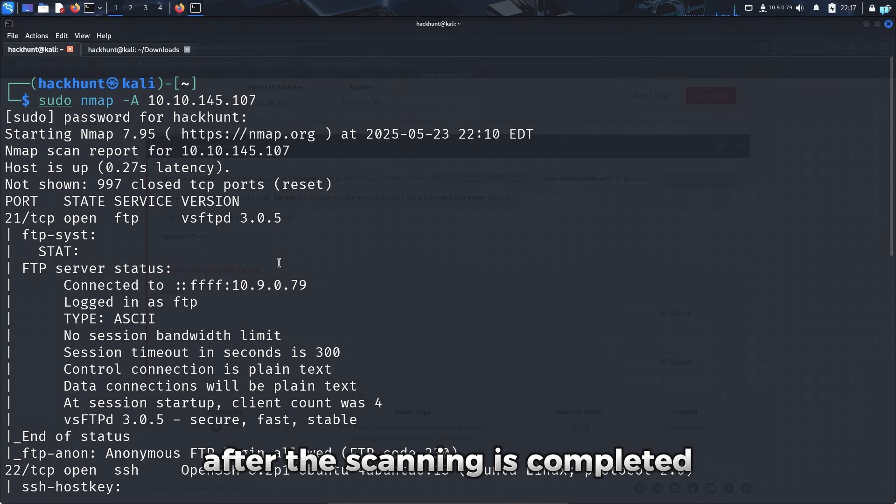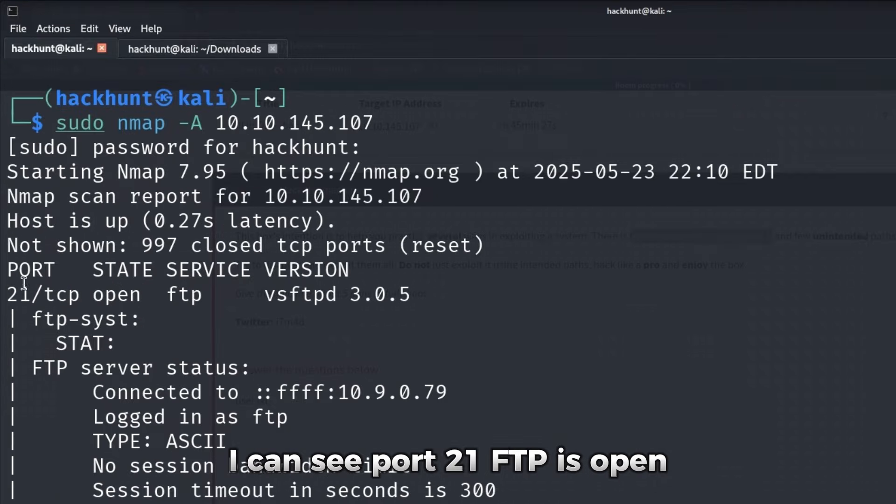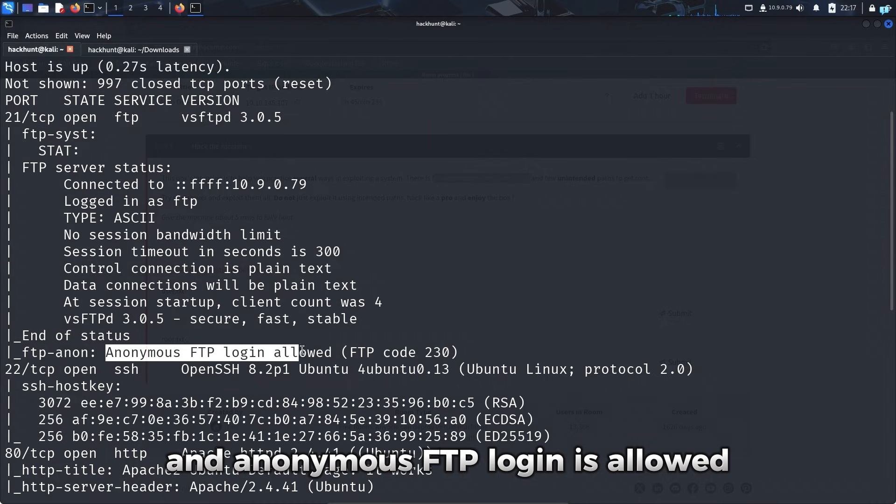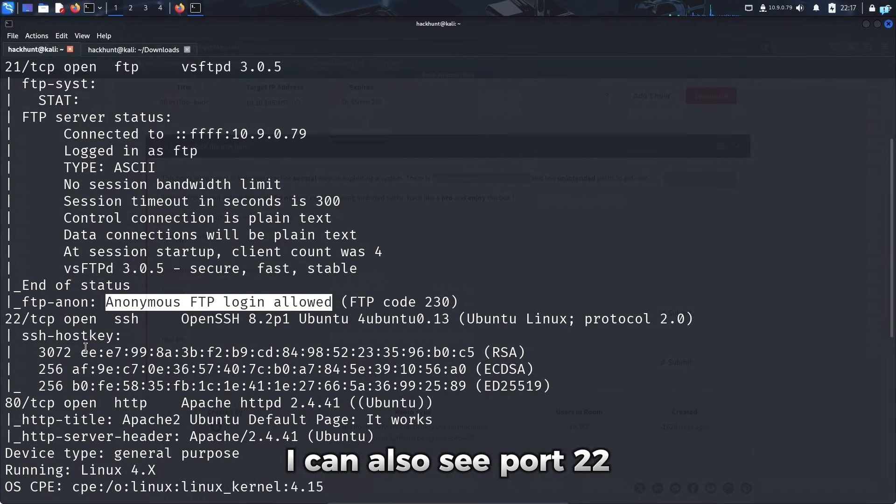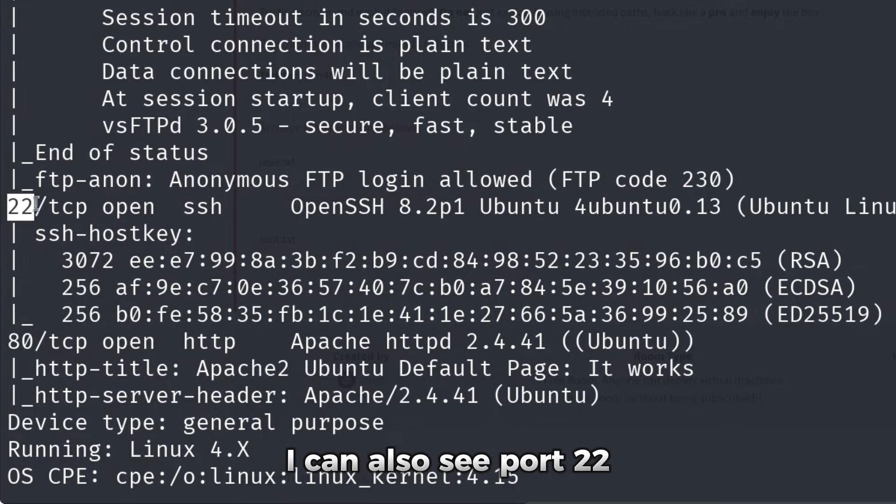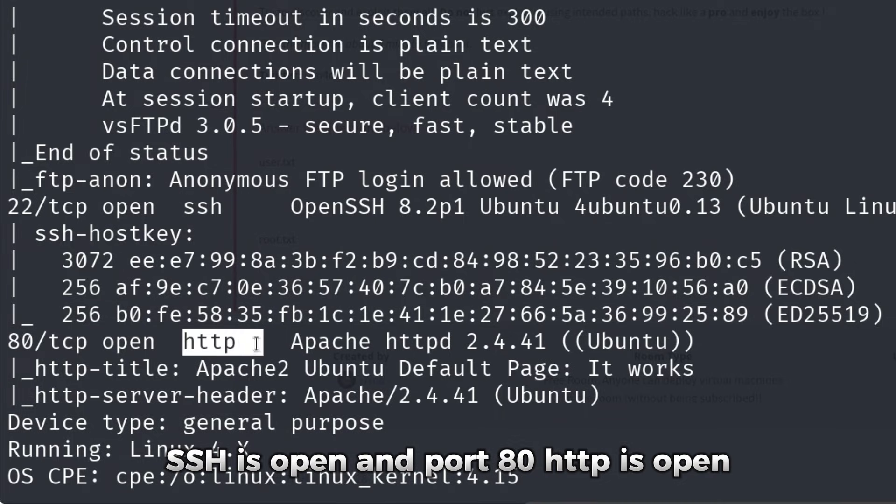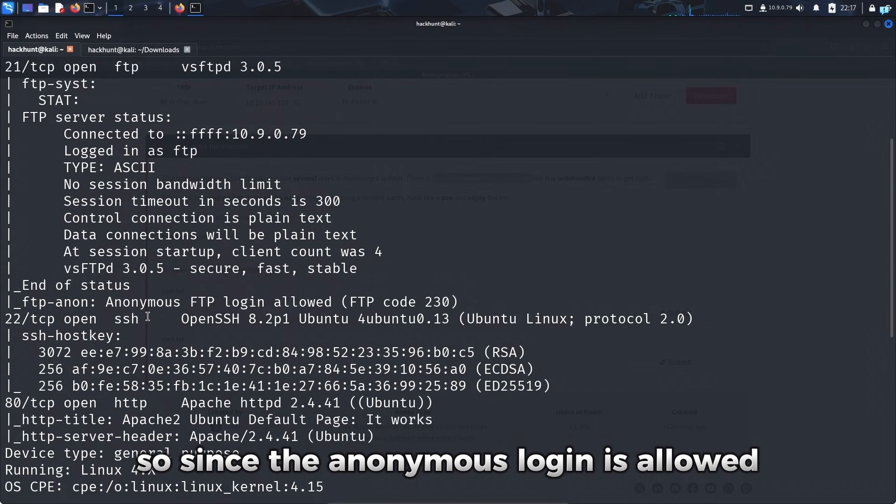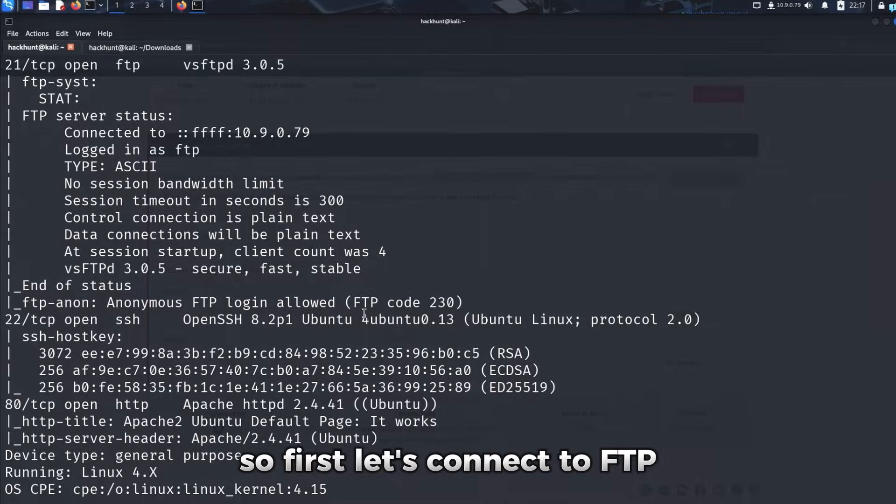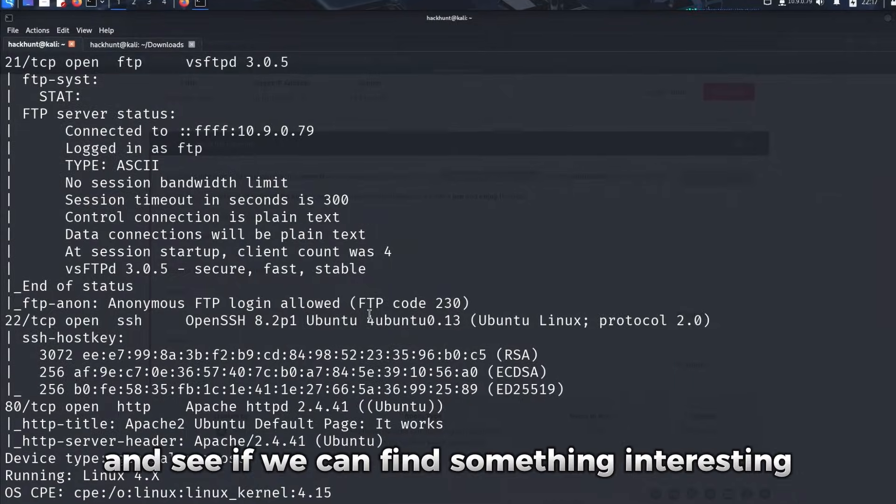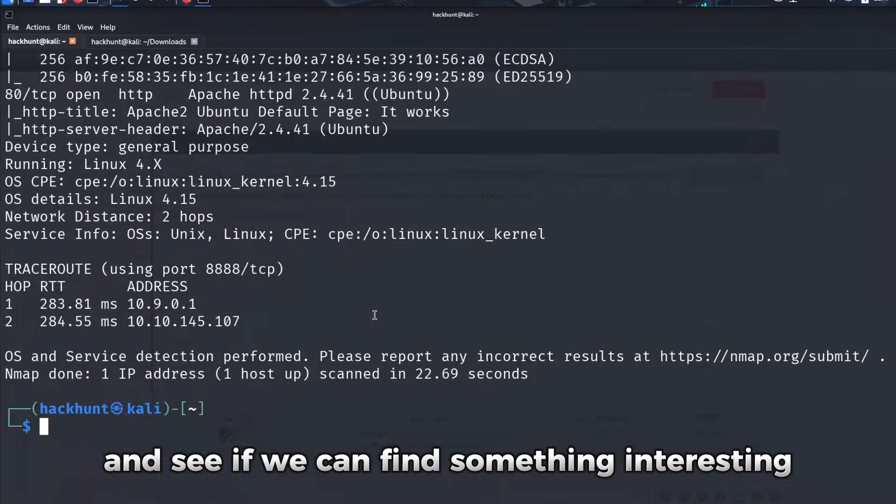After the scanning is completed, I can see port 21 FTP is open and anonymous FTP login is allowed. I can also see port 22 SSH is open and port 80 HTTP is open. So since the anonymous login is allowed, so first let's connect to FTP and see if we can find something interesting.